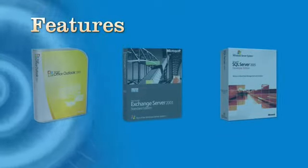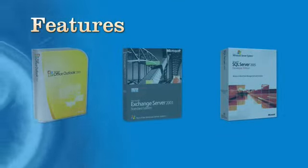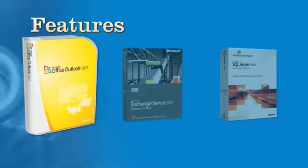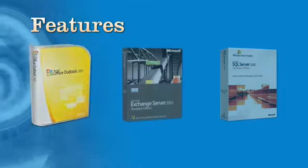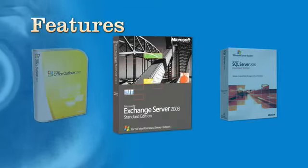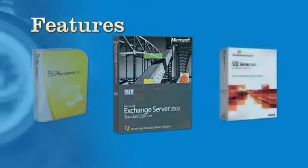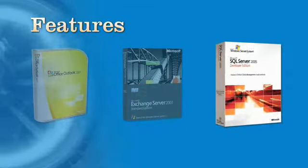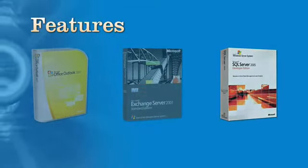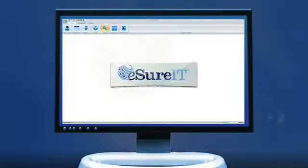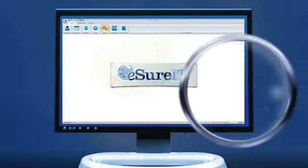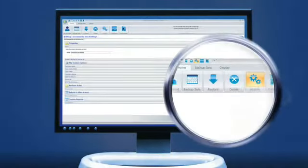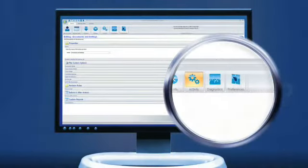In addition, eSureIt has advanced plug-ins that support Microsoft Outlook, Microsoft Exchange, and Microsoft SQL Servers. As powerful as eSureIt is, the software is extremely simple to use.